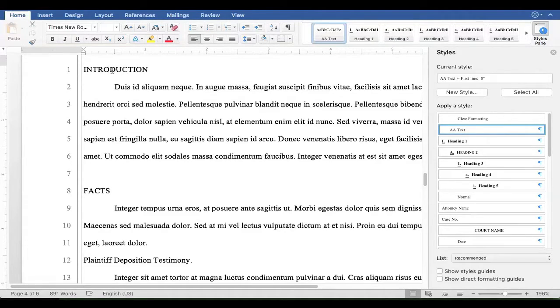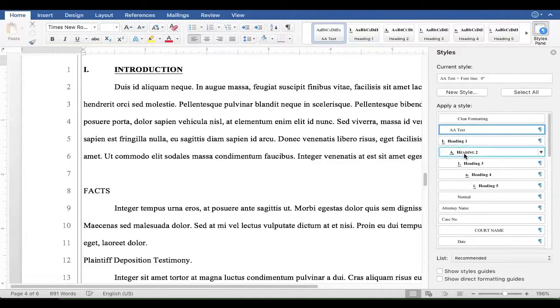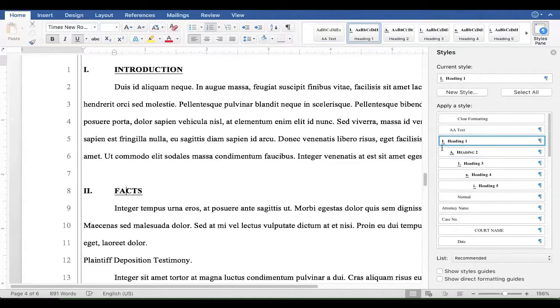So here's the first heading level. That's a Heading 1. It automatically formats and numbers it. Same thing with the second one.